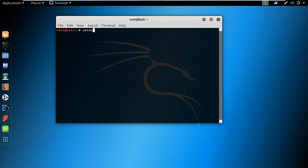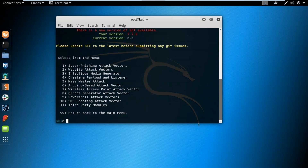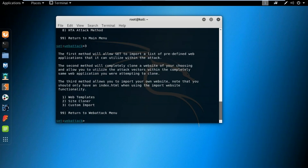To use SE Toolkit, I'll type 'setoolkit'. I get a lot of different options — I'll use option one, Social Engineering Attacks, because that's what phishing falls under. Then I'll choose option two, Website Attack Vectors, and then option three, Credential Harvester Attack Method, because we are trying to steal the credentials of the victim. Now I have different options: I can use pre-available web templates or site cloner.